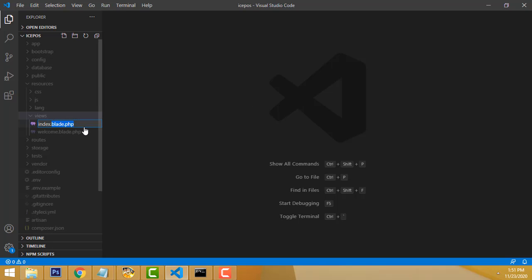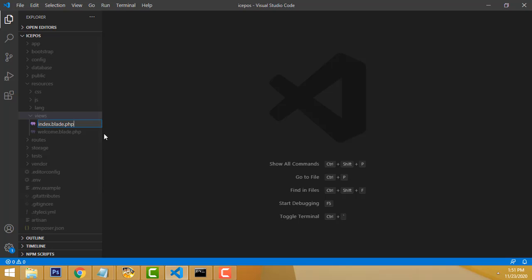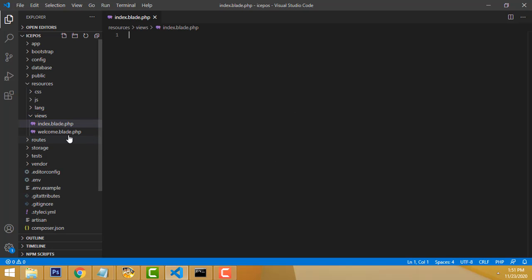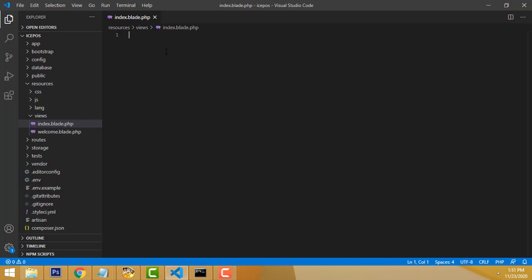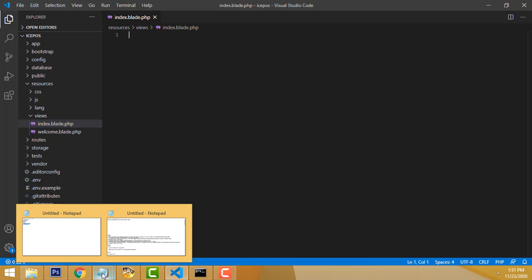You must write .blade in the filename — that is for Laravel's professional blade templating. So instead of welcome.blade.php, you write index.blade.php. This is how you have to write it. Now I am going to design the page.